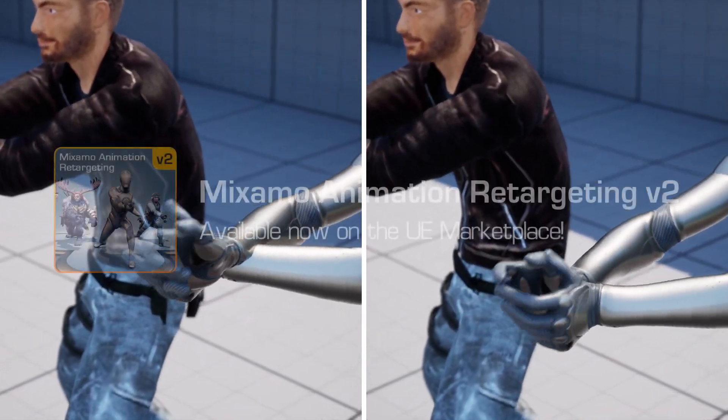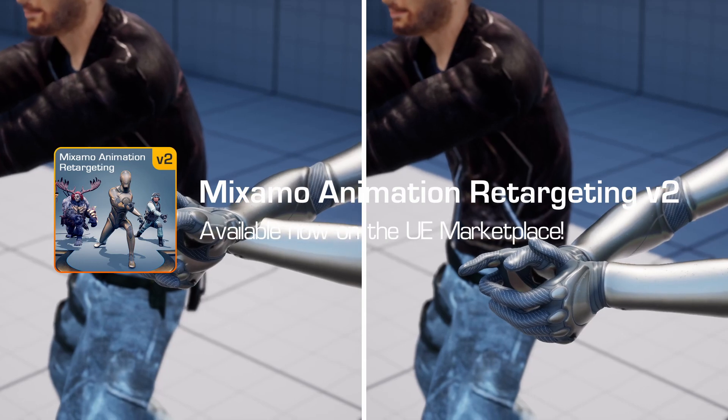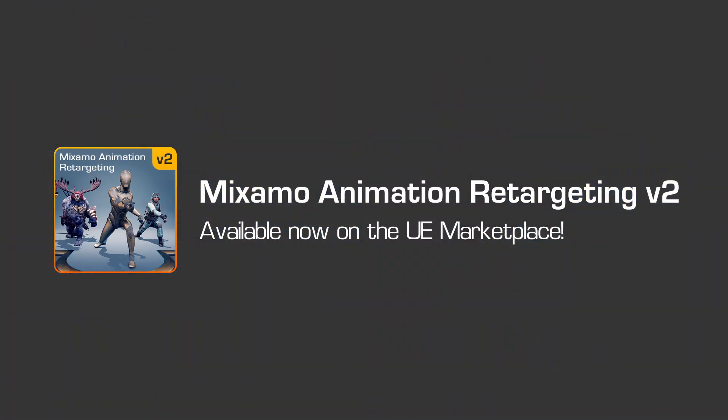For more help and support regarding the use of the Mixamo Animation Retargeting plugin, check out the links in the video description below.